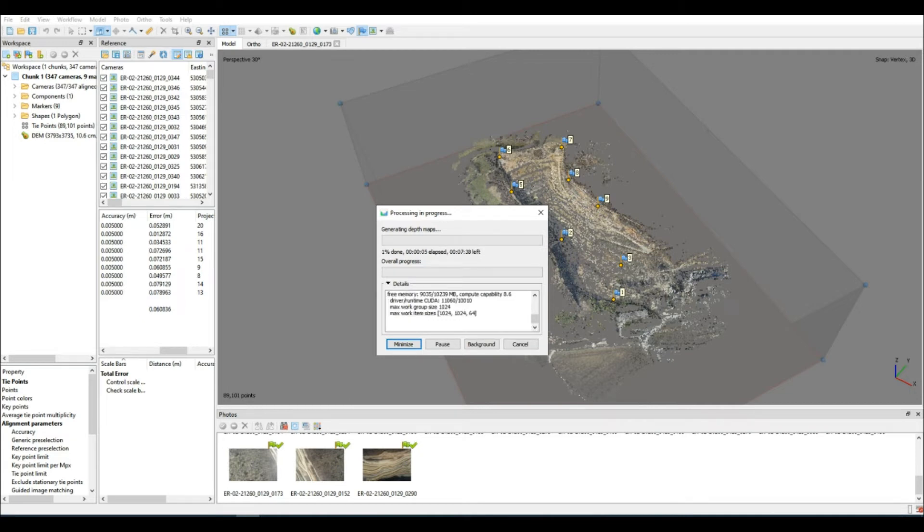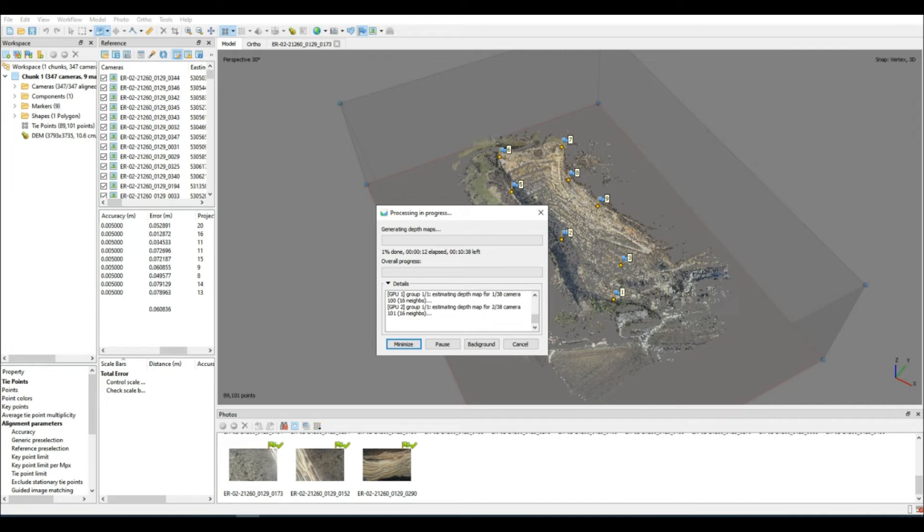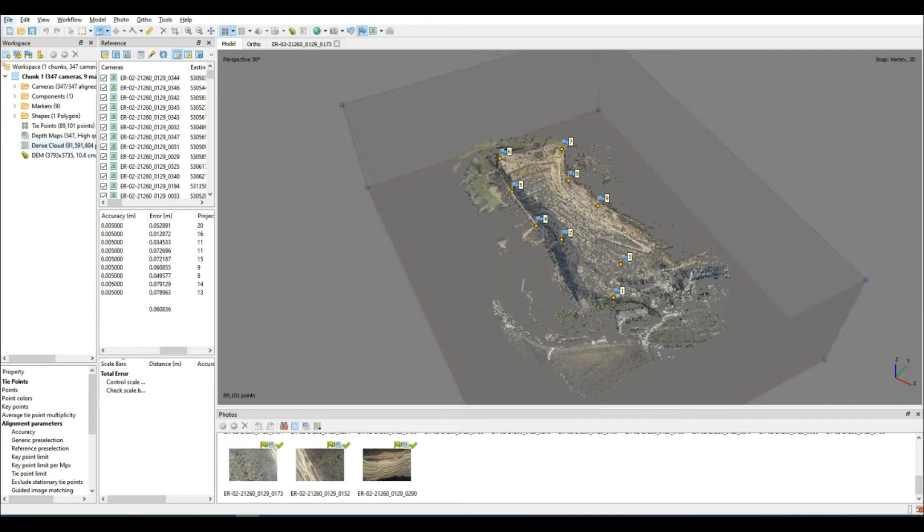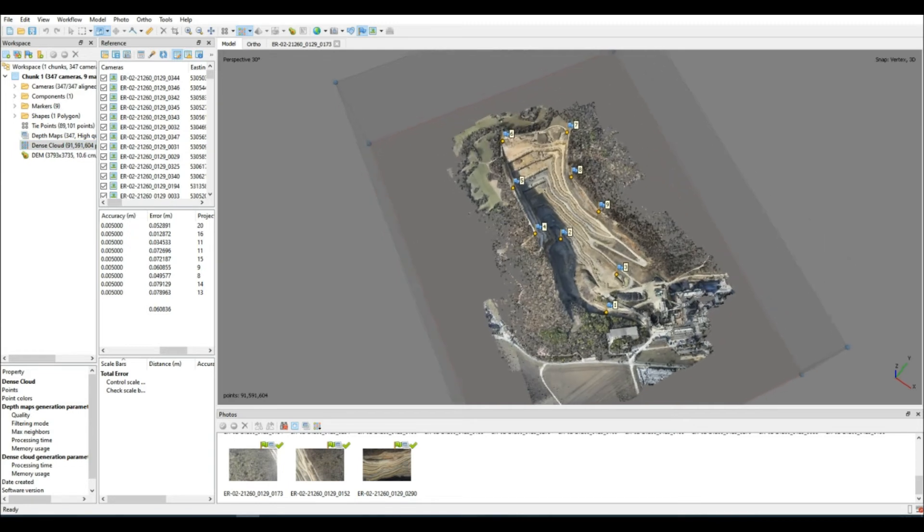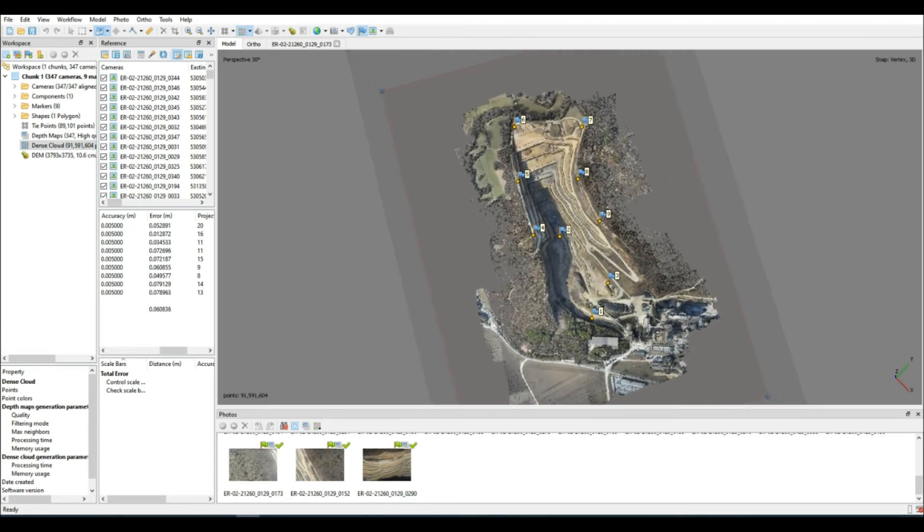And there you go. A nice pretty dense point cloud has been created. It doesn't look very different from the first one, but we didn't expect it to anyway. And I'm going to go ahead and clean that up as I normally would, just because we always want good clean data.